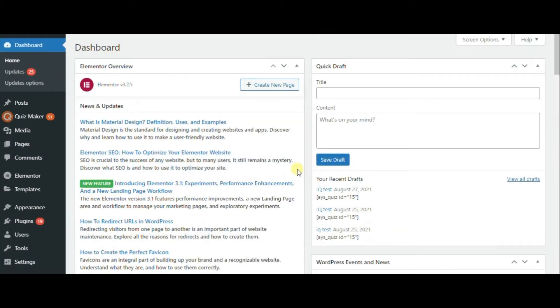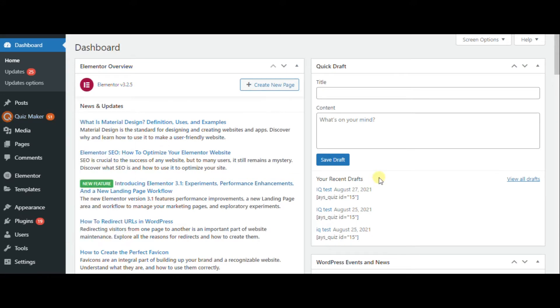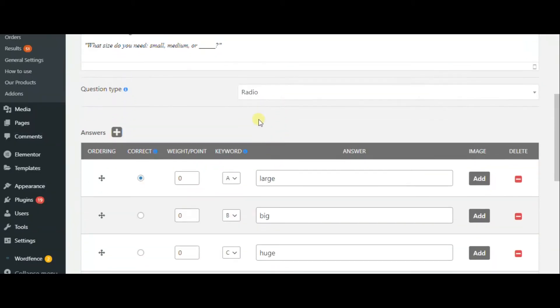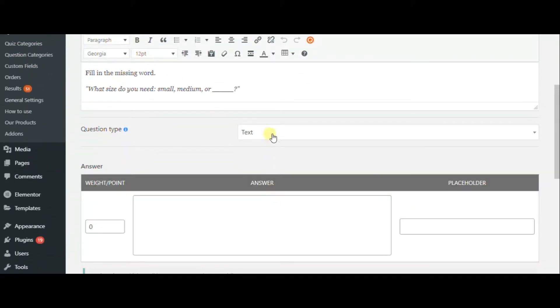Now let's take a look at the dashboard of this plugin. We need to create questions. I have already created my exam questions. Here you can choose question types and answer choices.